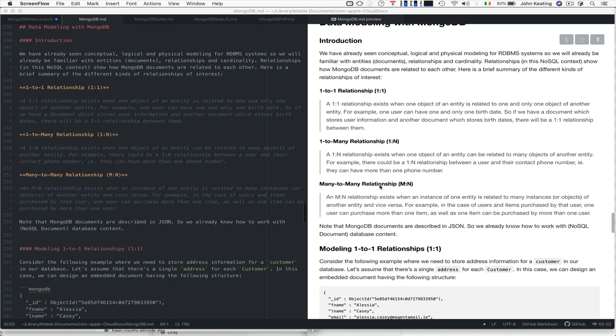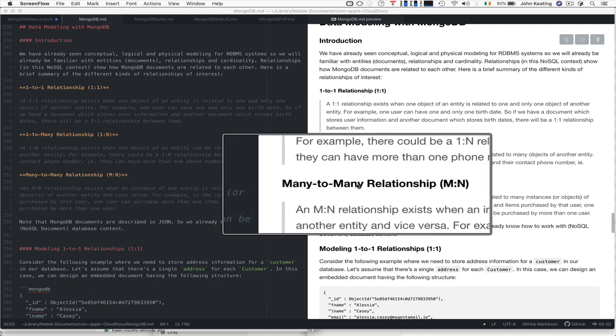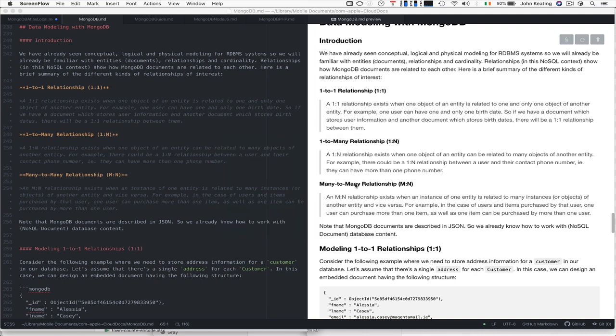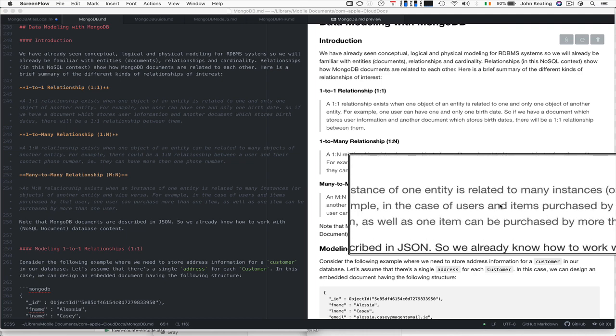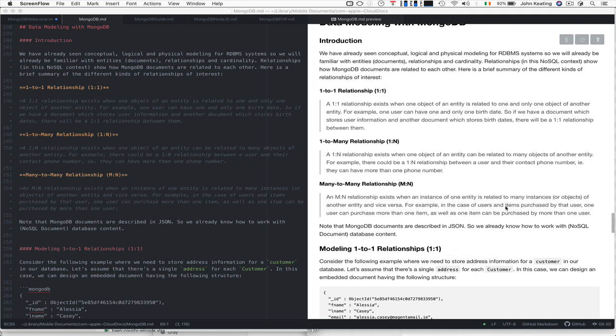We might be interested in many-to-many relationships. They exist when an instance of one entity is related to many instances of another entity and vice versa. For example, in the case of users and items purchased in an online shopping environment, one user can purchase more than one item and one item can be purchased by more than one user.